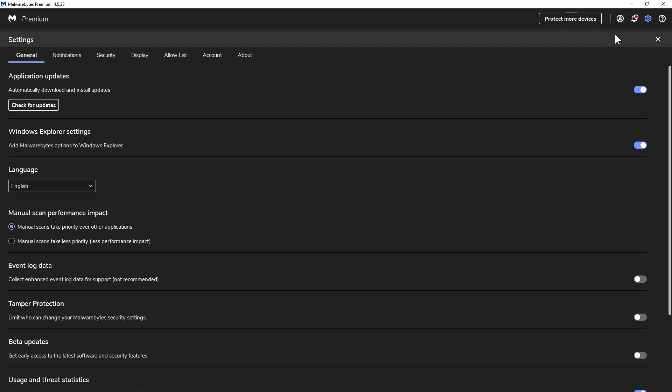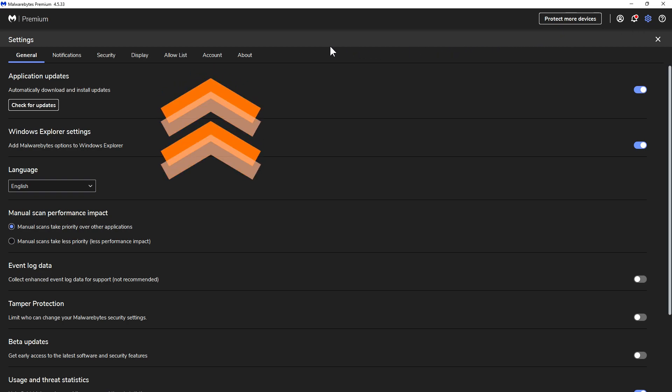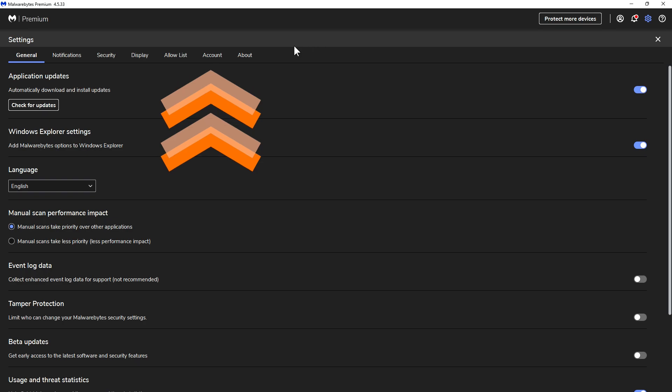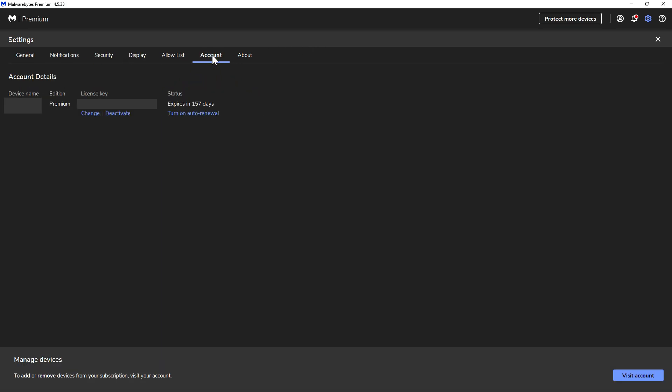In the settings area here, you want to come over to where it says Account and click on that. Now you'll see your account details, which is your device name, the edition you're running, the license key, and the status of when it expires. You can also turn on or turn off auto-renewal here.